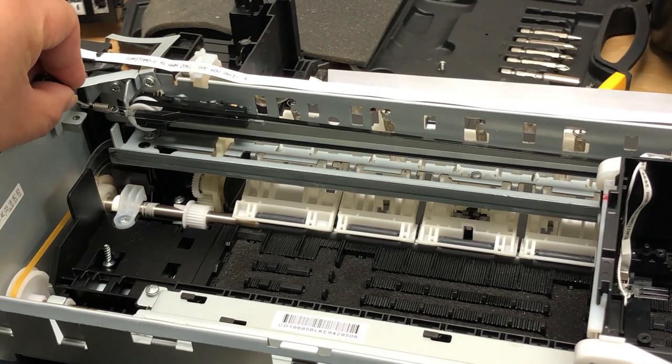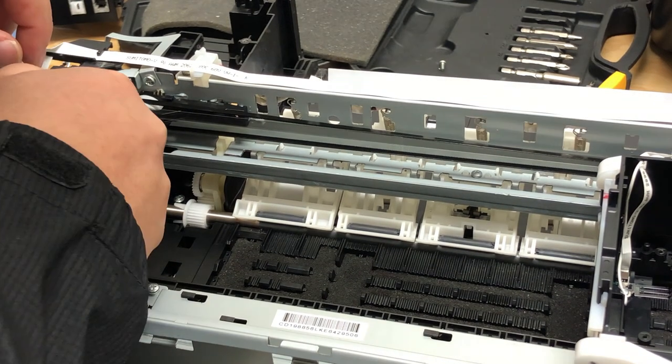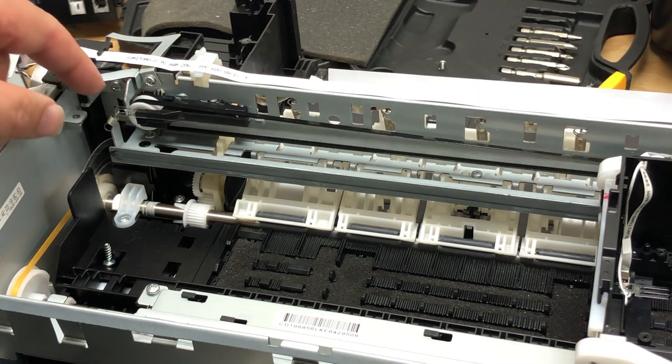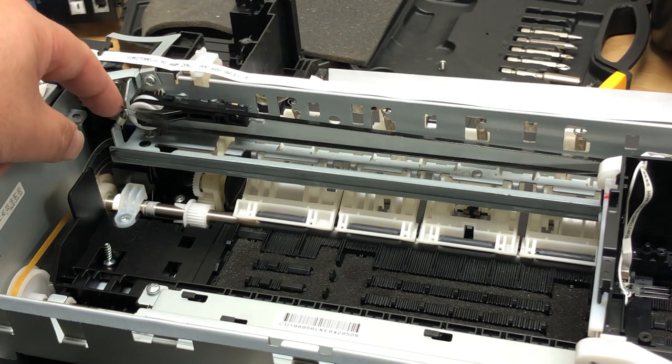Just pull it and you can release the spring from the base. Now the spring is loose.